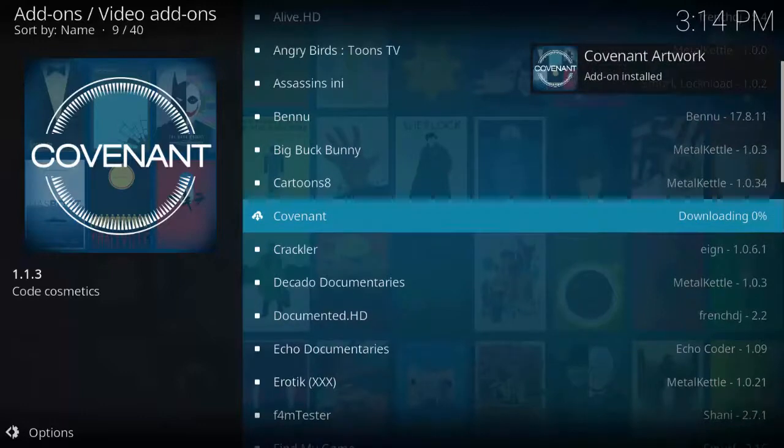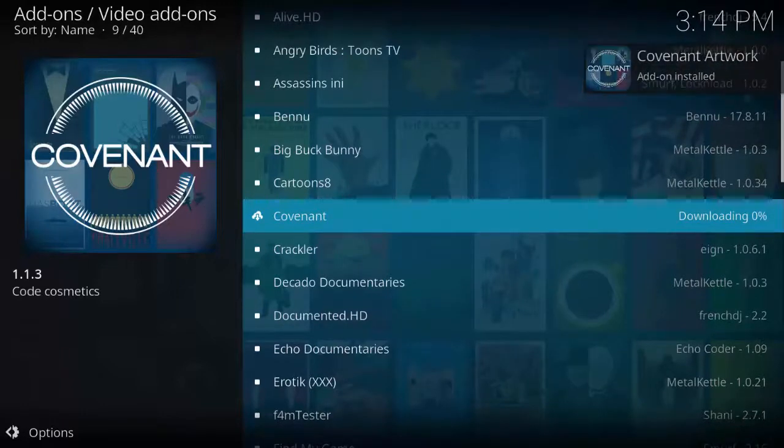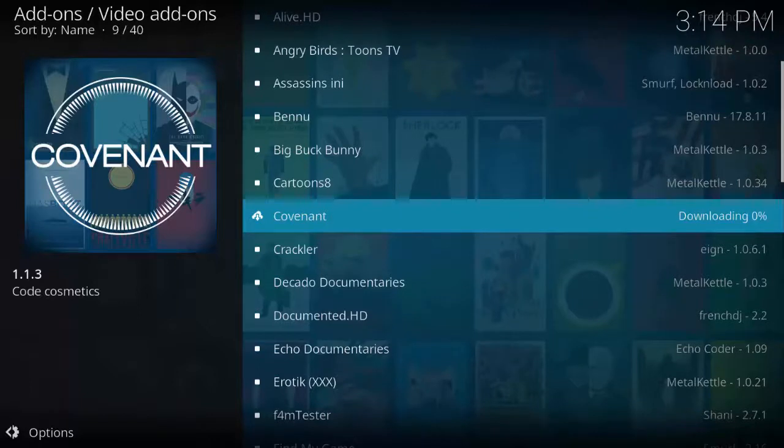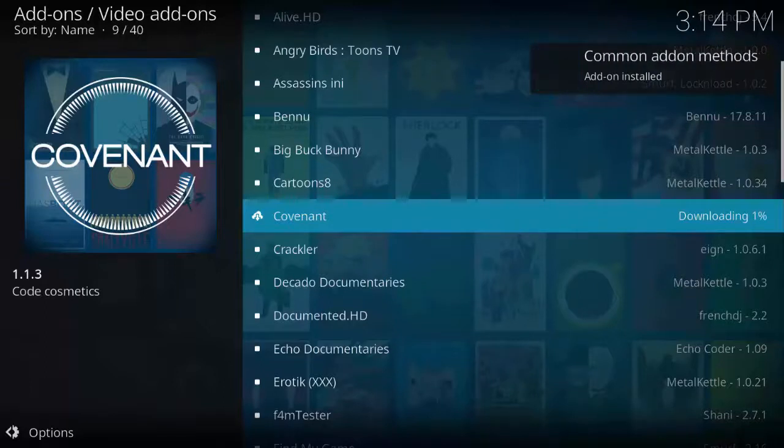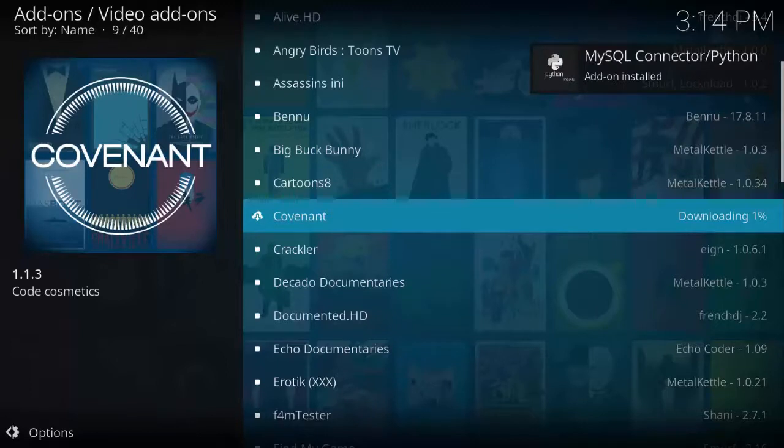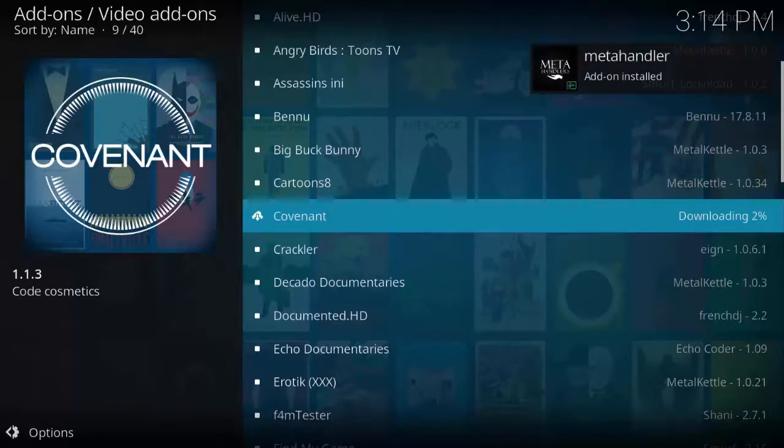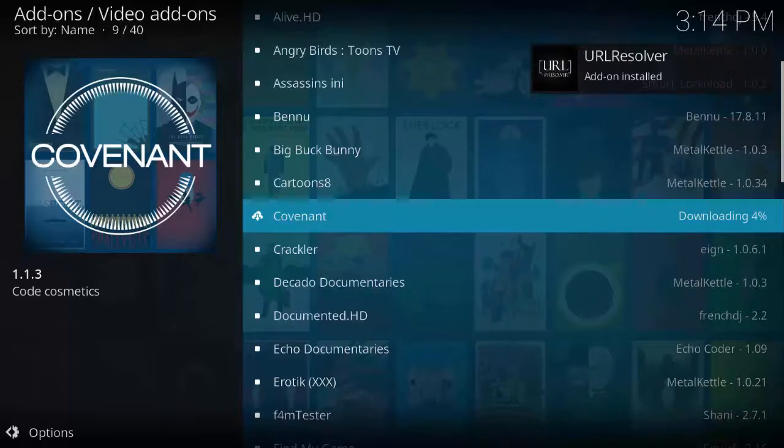If you like my videos please like, share, and subscribe. If you want more videos like this, please leave it in the comment section about the add-ons that you want to be added in the videos. As you can see Covenant add-on installed.